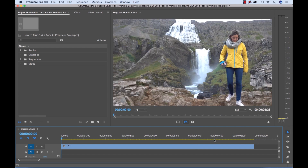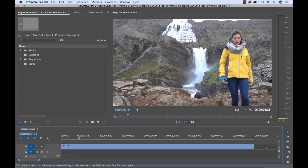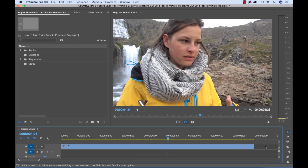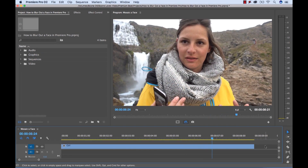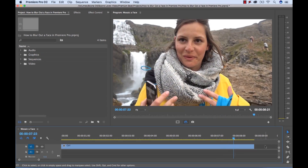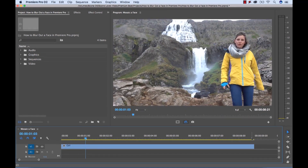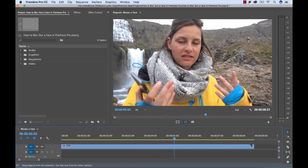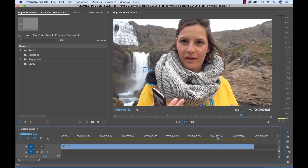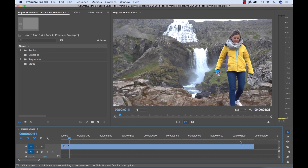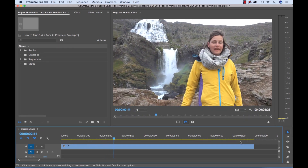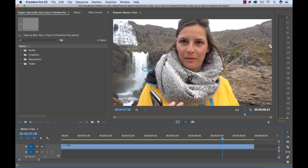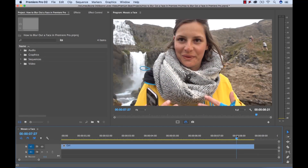I have this clip of a girl in Iceland. I didn't get a release form, but a producer really wants to use this shot and doesn't care if it's mosaicked out. This clip is nine seconds in length. The problem is she's walking towards us, so we're going to need to do a little bit of tracking — but again, the tools in Premiere today make this extremely easy.